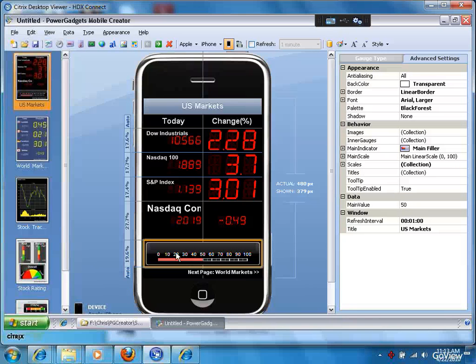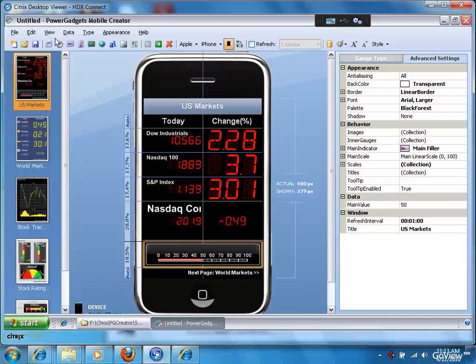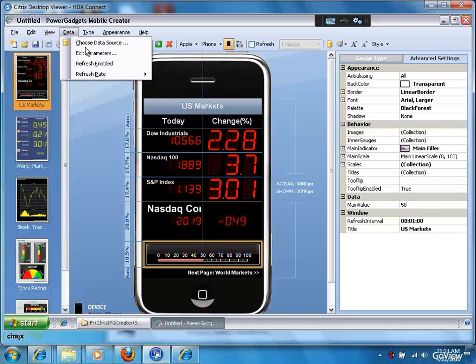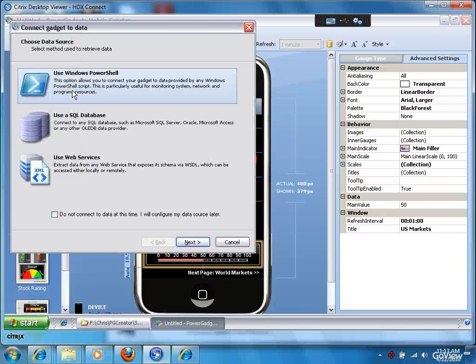If I want to now assign the data element for this piece of information that's now part of my app, I would say data, choose data source. And again, I can use PowerShell, I can use SQL, I can use a web service.